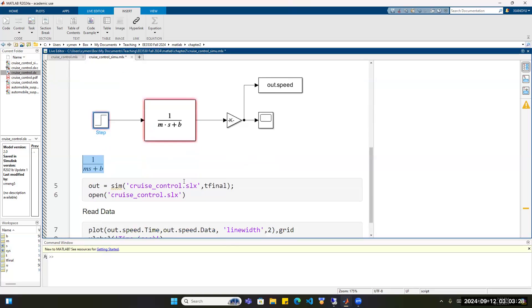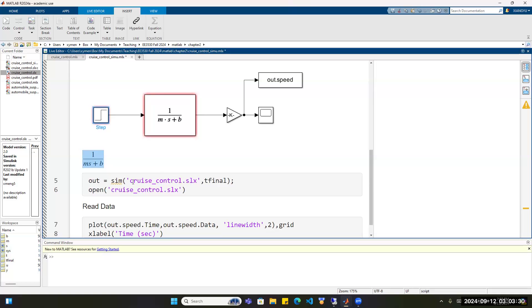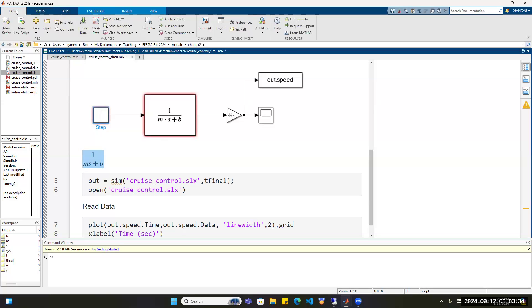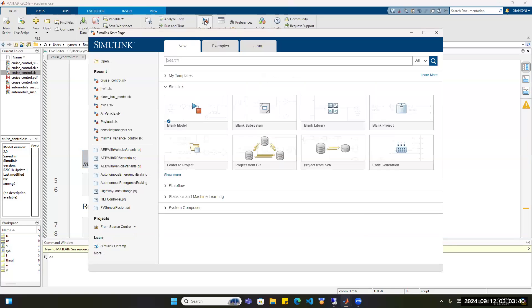Now I will show you how to build a Simulink model. Go to the Home tab, click on Simulink, then create a blank model and click Create Model.